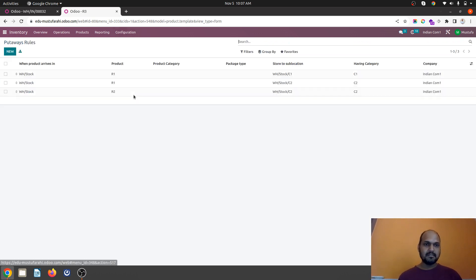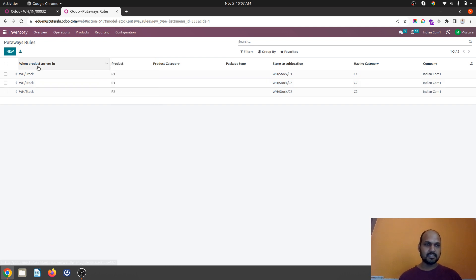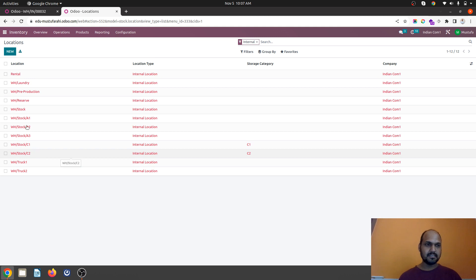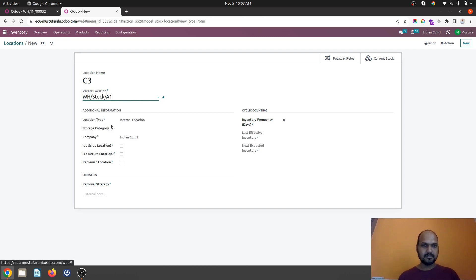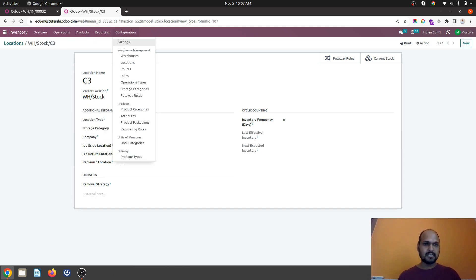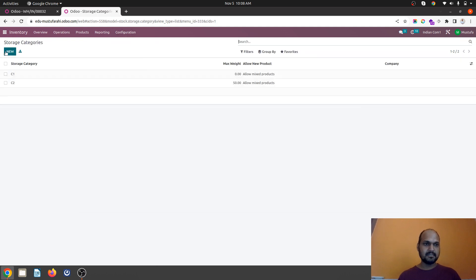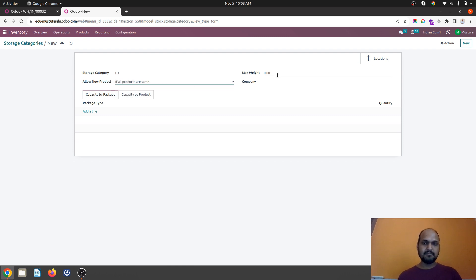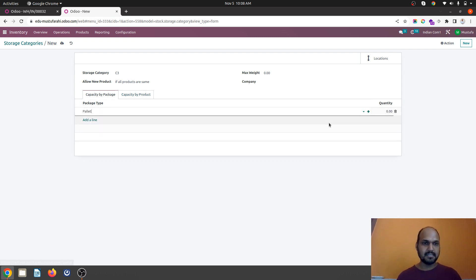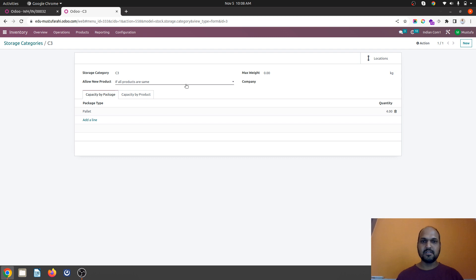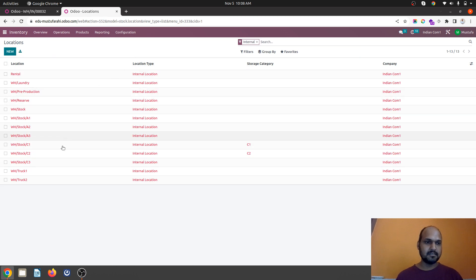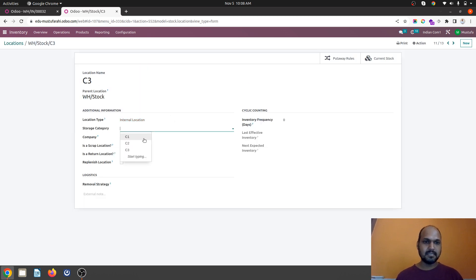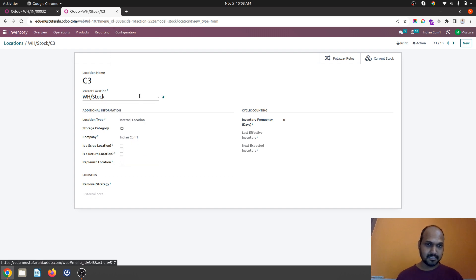And now I will define my put away rules. And first of all I will define a new location. C1, C2 is already there. I will define C3 under my WH stock. And then we'll create a new category storage categories. I will give C3 as a name. I will say if all products are same. And here you can get an option of capacity by package when I enable that. And here I will say package is palette and it should host up to four quantity of palette. I'm not defining any weight of this. And now I will bind my location with my category. And the last thing which we should not forget is put away rule.